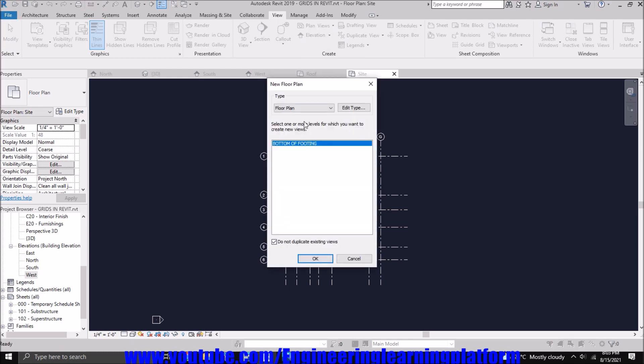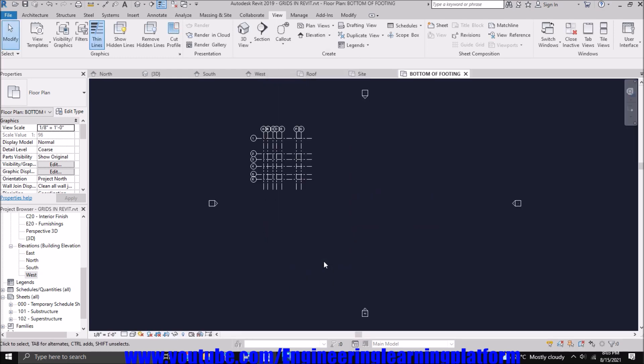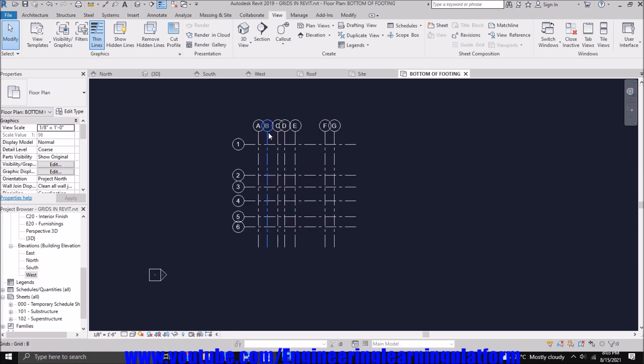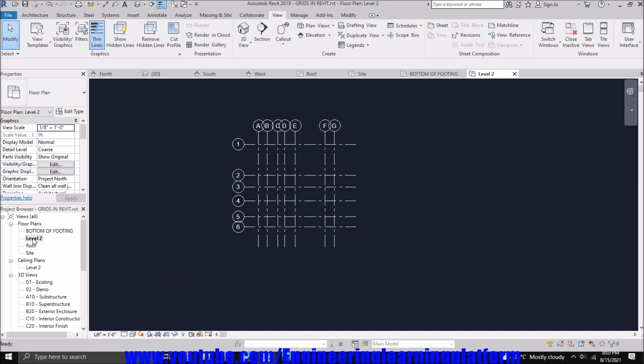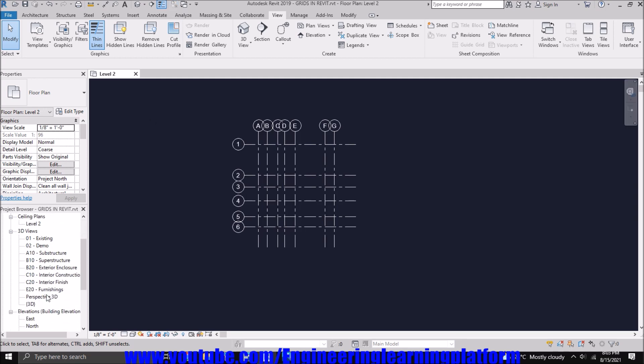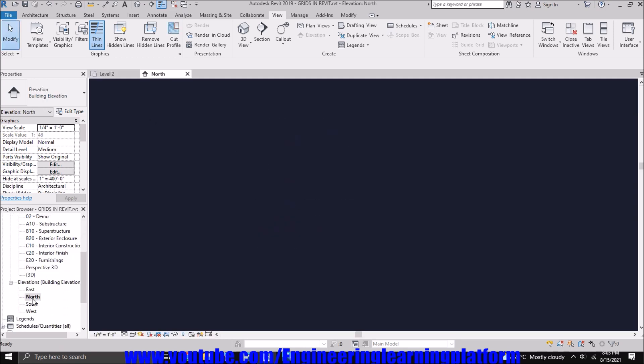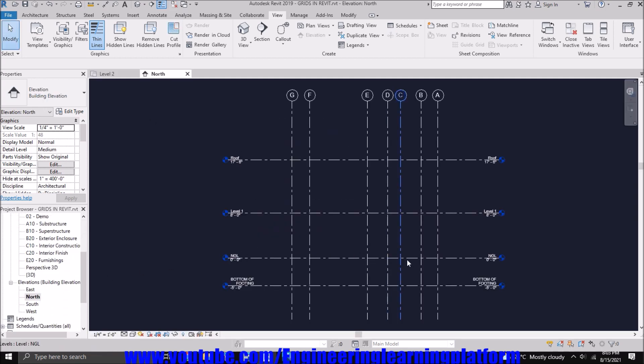Now you can also add the views if not available in the view templates. You can see the floor plans have still named it as level 2. However, we made the name as level 1. If we go to elevation view, here we have name as level 1 which we just named.